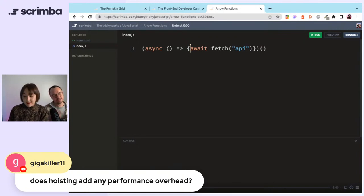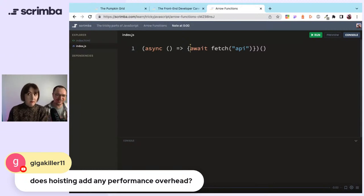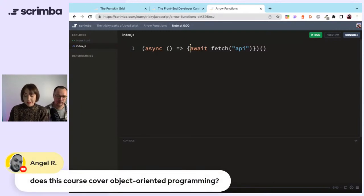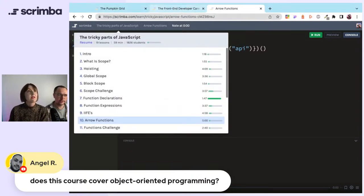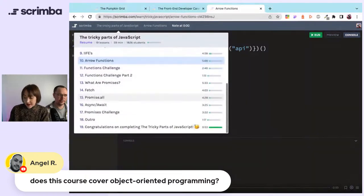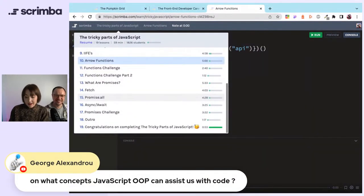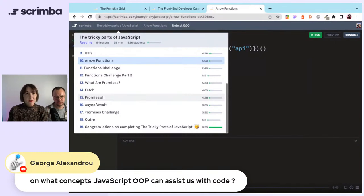It's kind of like asking: does breathing add performance overhead? You can't not do it. It does add overhead because you spend time breathing, but does it really count as overhead when you have to do it anyway? It's going to happen anyway. Compared to other languages, JavaScript's hoisting doesn't add overhead relative to JS itself — though other languages are generally faster anyway. Hao asks: does this course cover object-oriented programming? I don't think it does — it's a nice collection of quick interview questions.